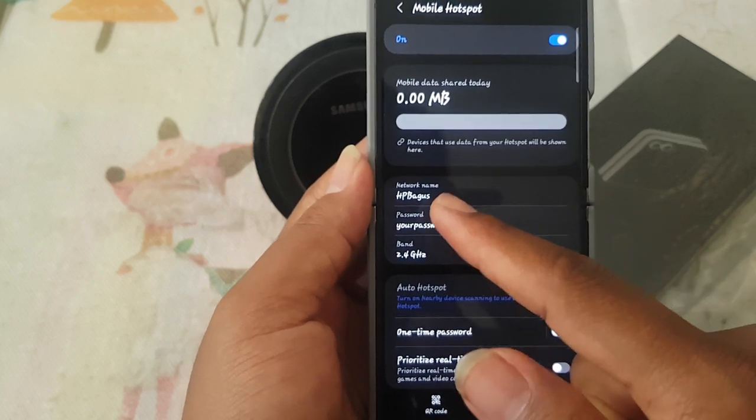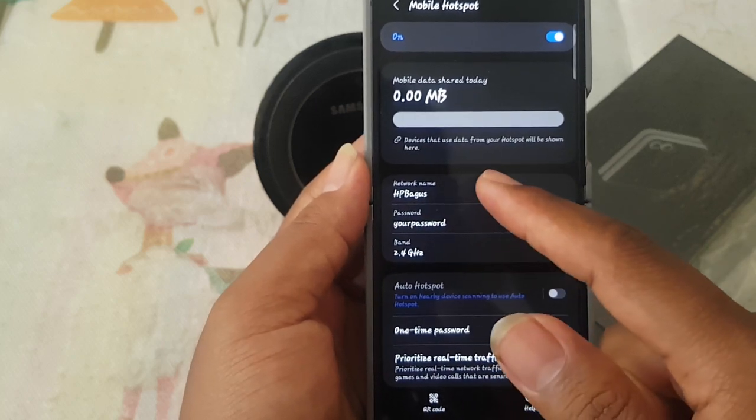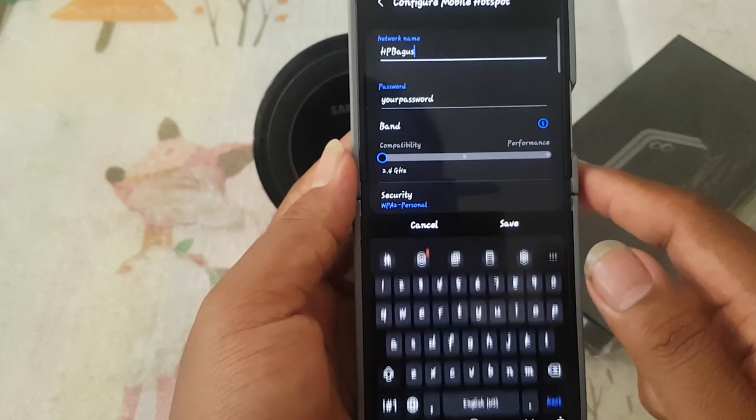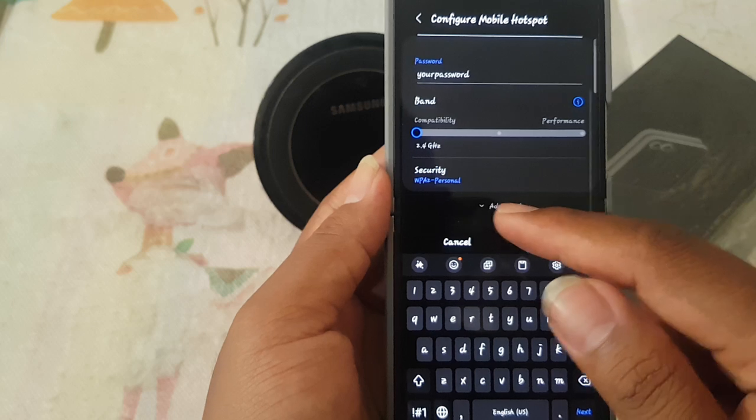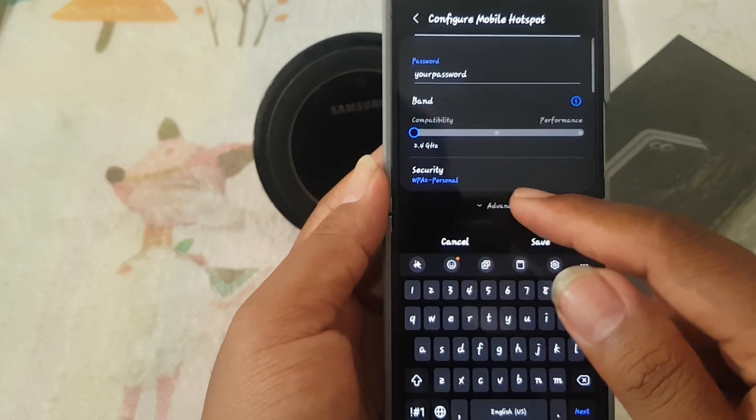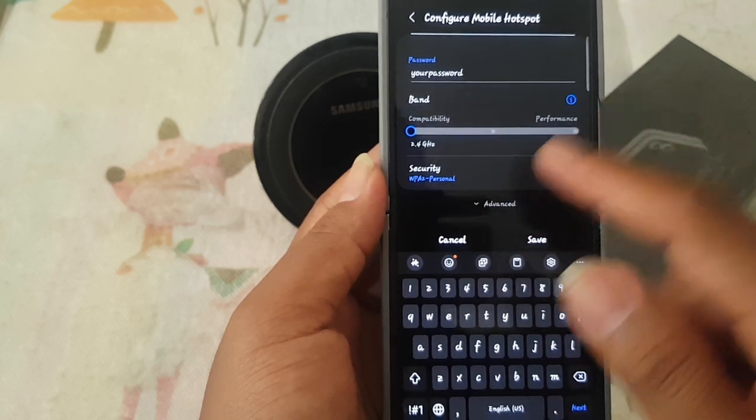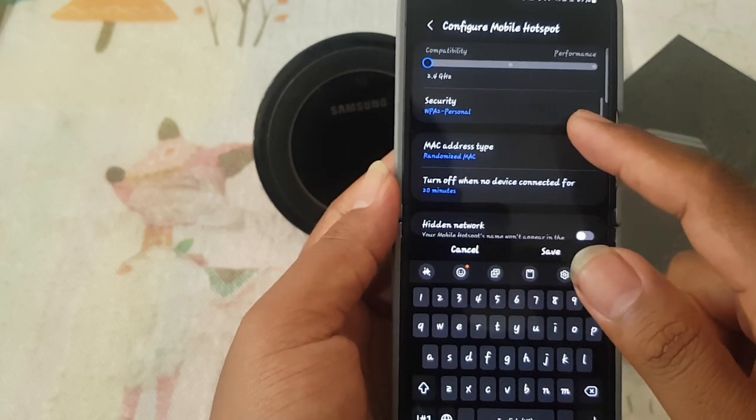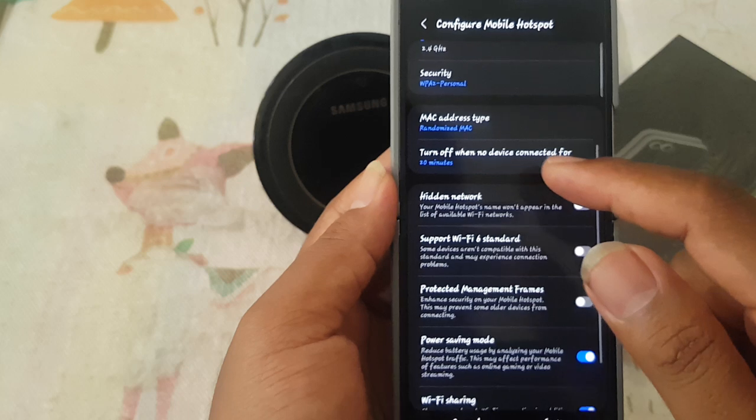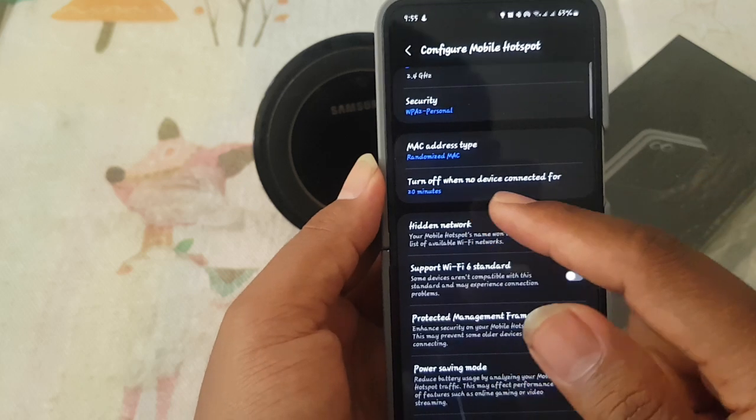Tap Mobile Hotspot and then tap network name. Scroll down the screen, tap Advanced, and then scroll down the screen.